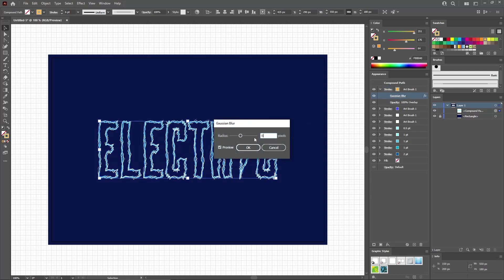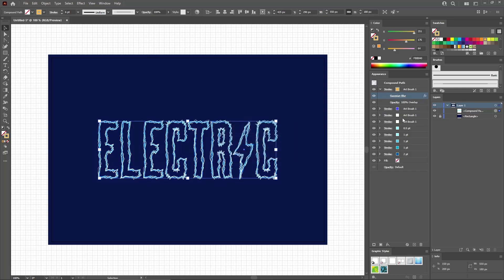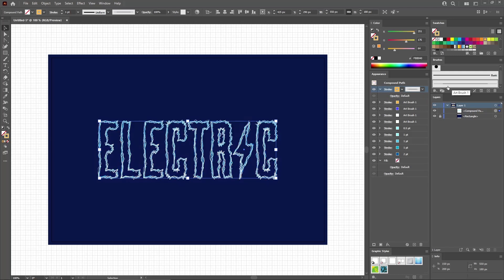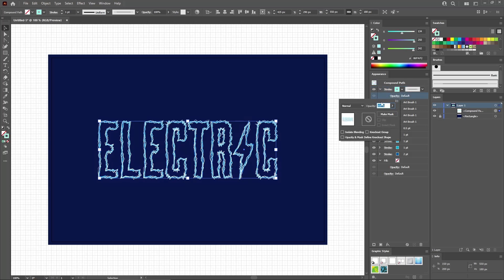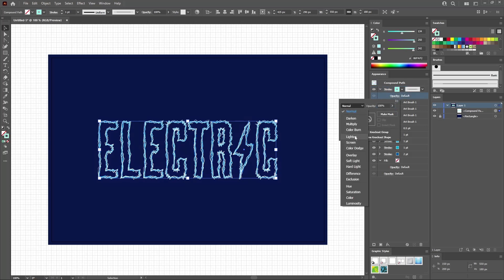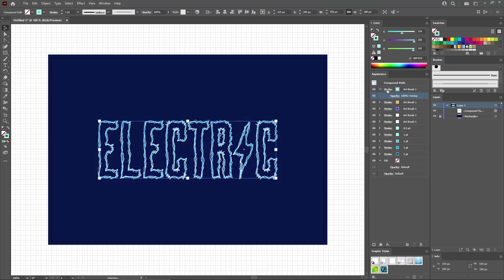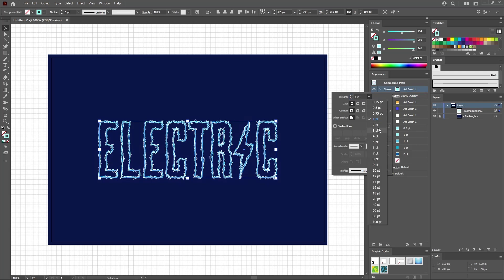Let's add a new stroke using this button. Apply your art brush again. Replace the color with 134, 250, and 242. Change the blending mode to Overlay and increase the stroke weight to three points.